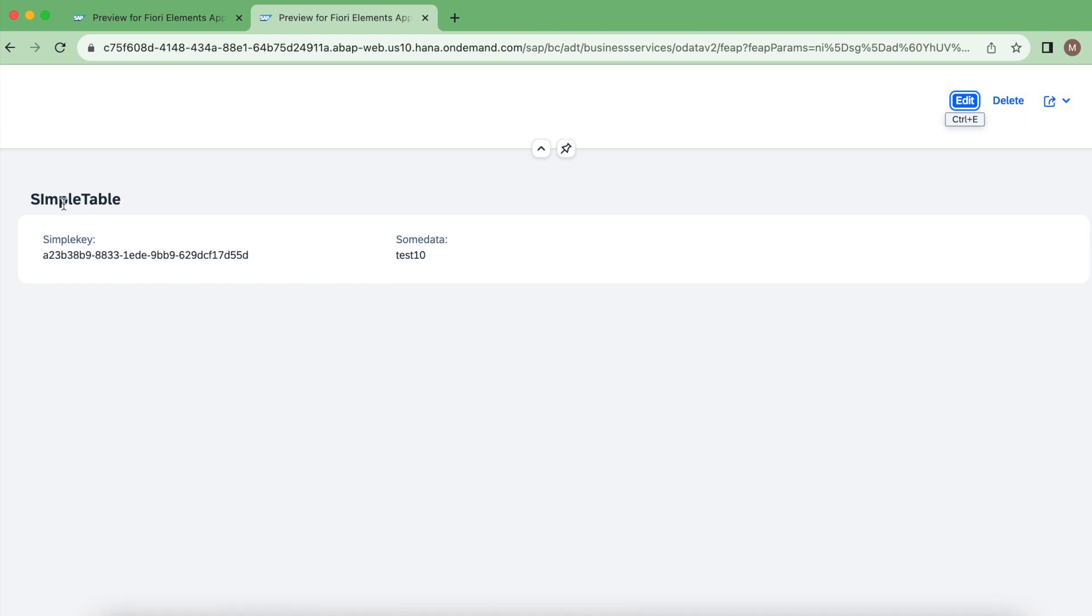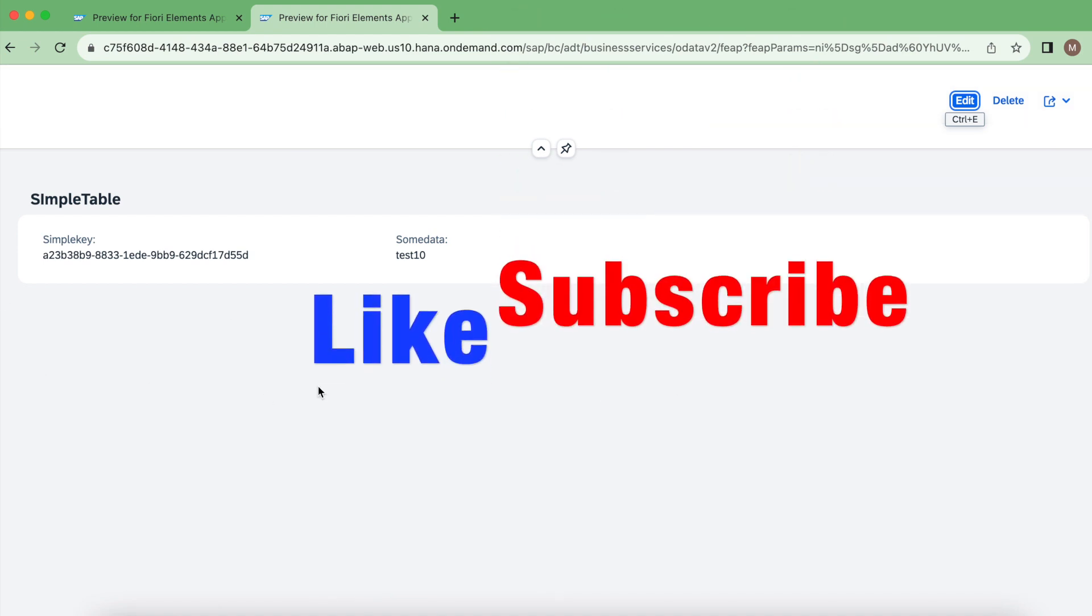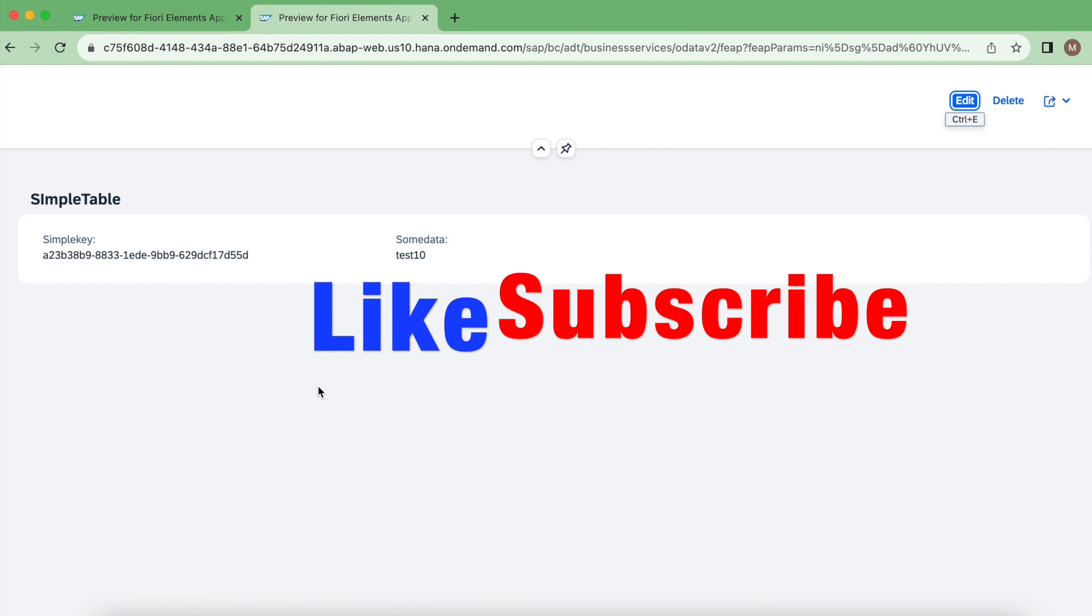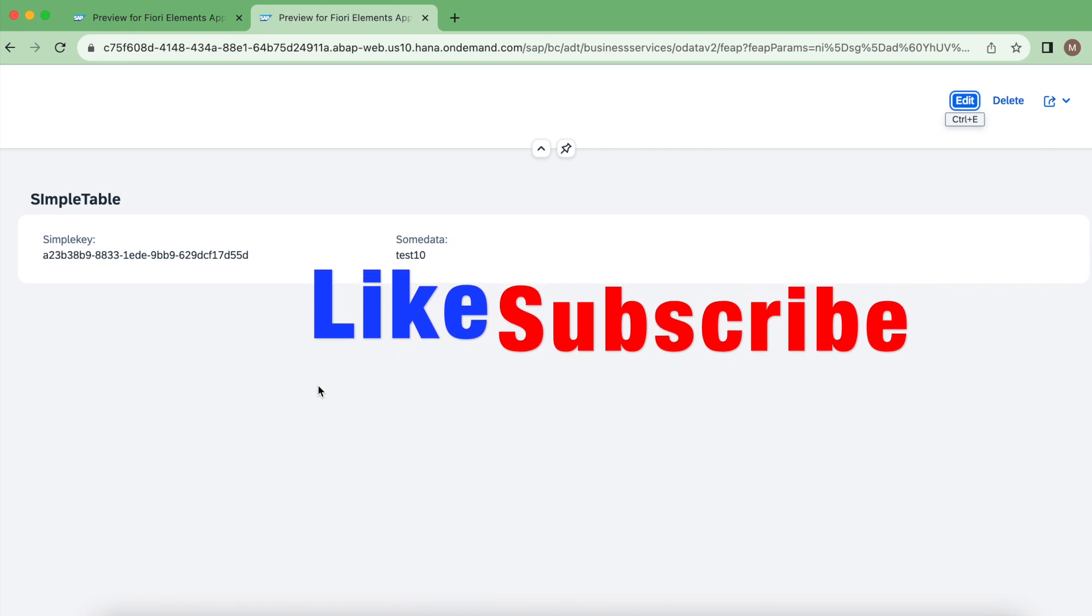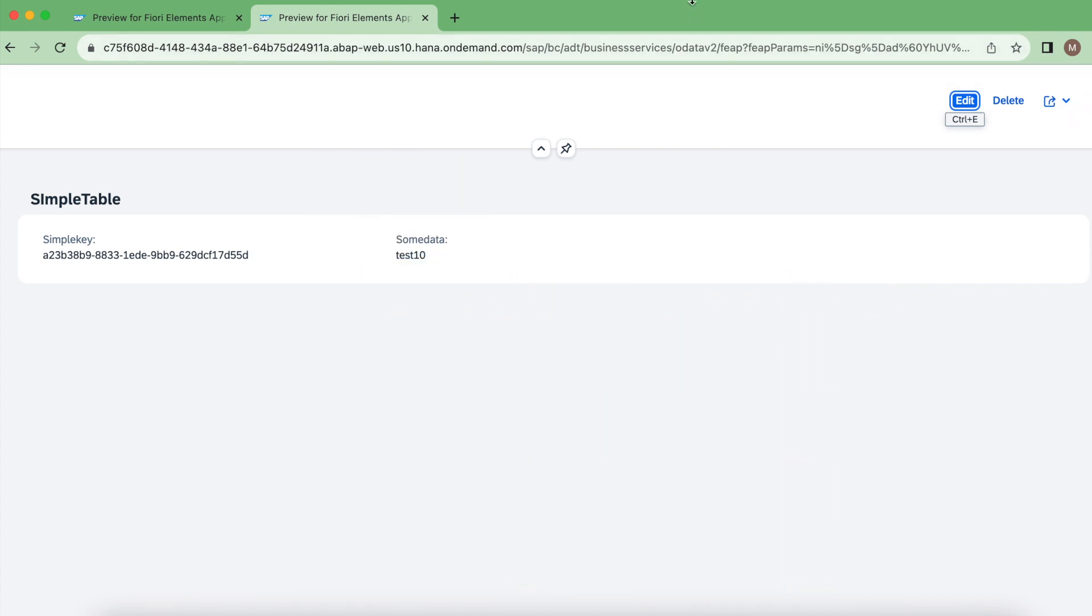So yeah, that's it about the locking mechanism. If you like this video just give a thumbs up and subscribe for more videos. Thank you for watching, have a nice day.